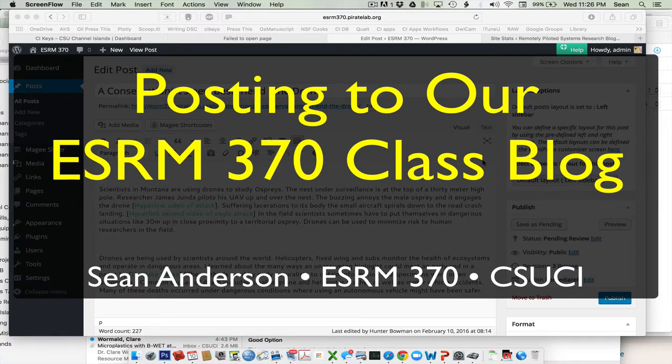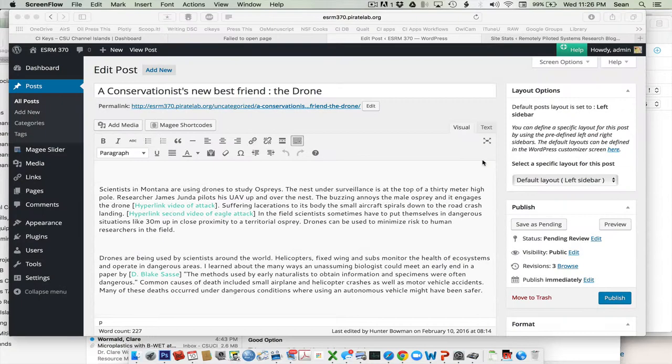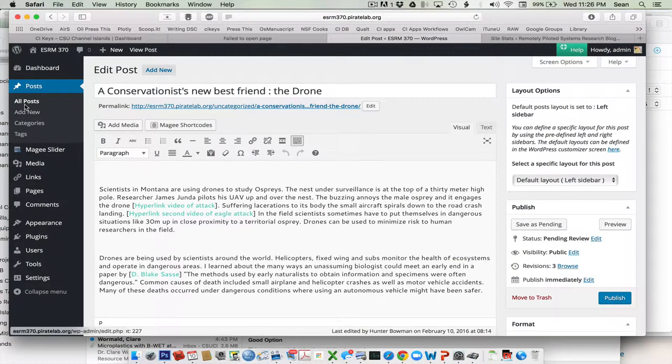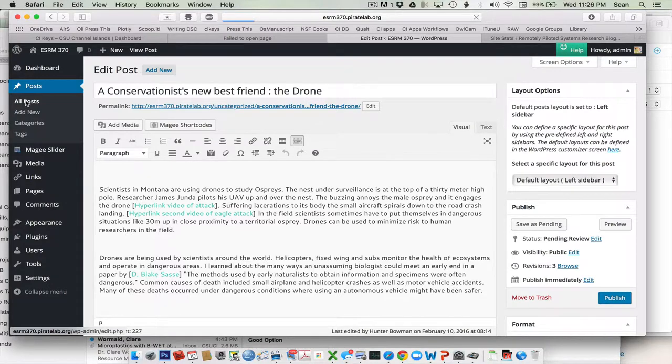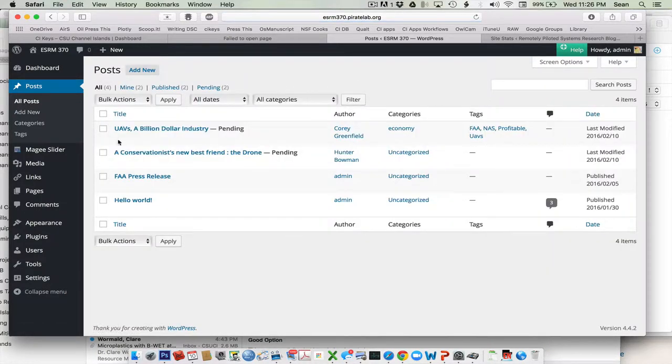Hey guys, I'd like to show you a couple quick notes from our first couple blogs you're posting in ESRM370. Let's first take a look over here at the blogs that are up right now.